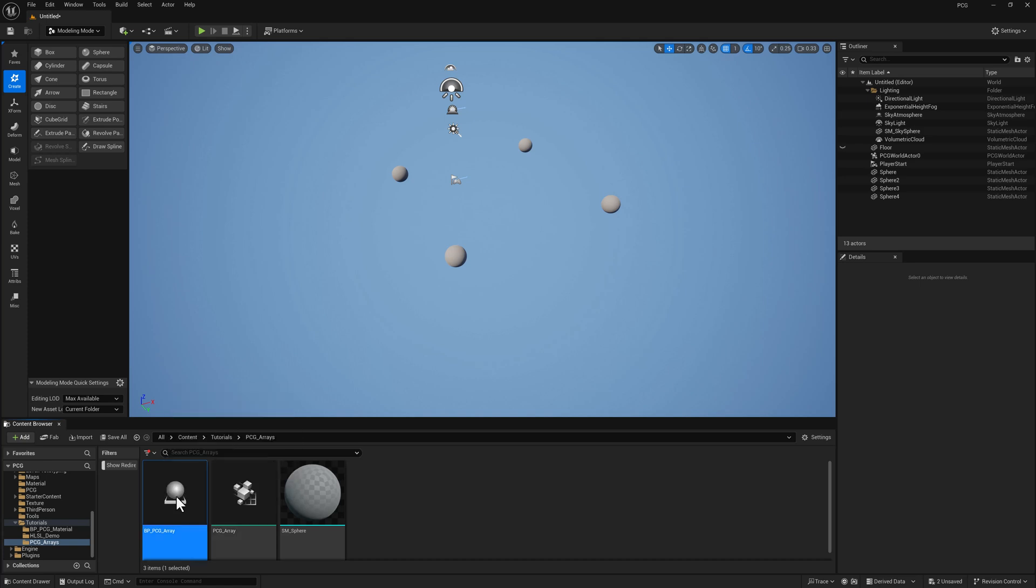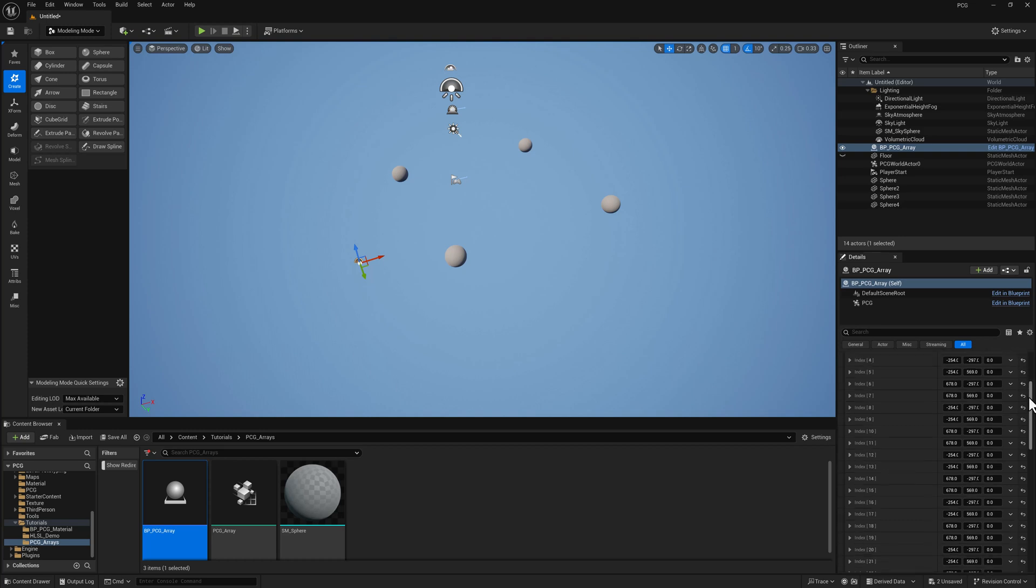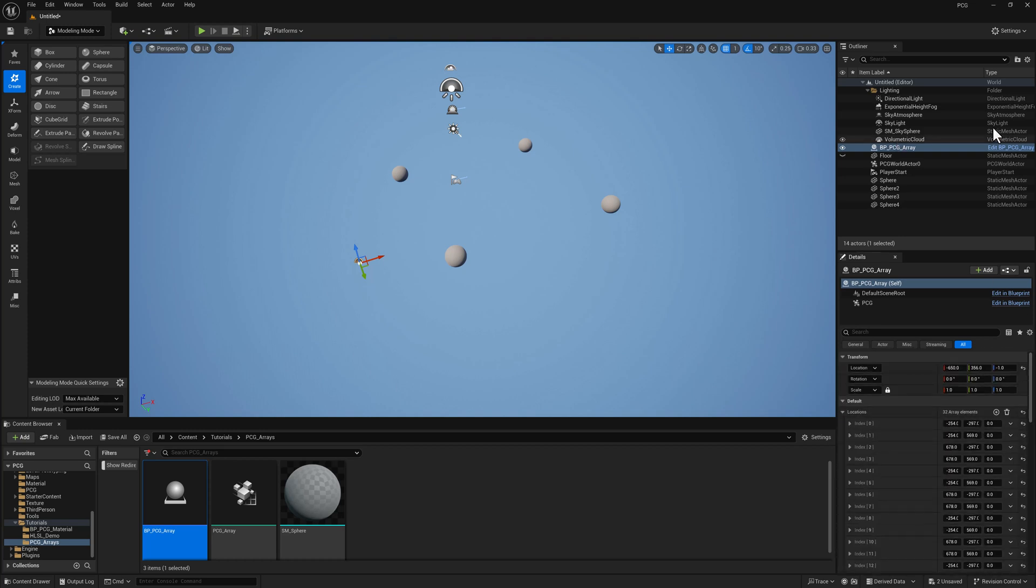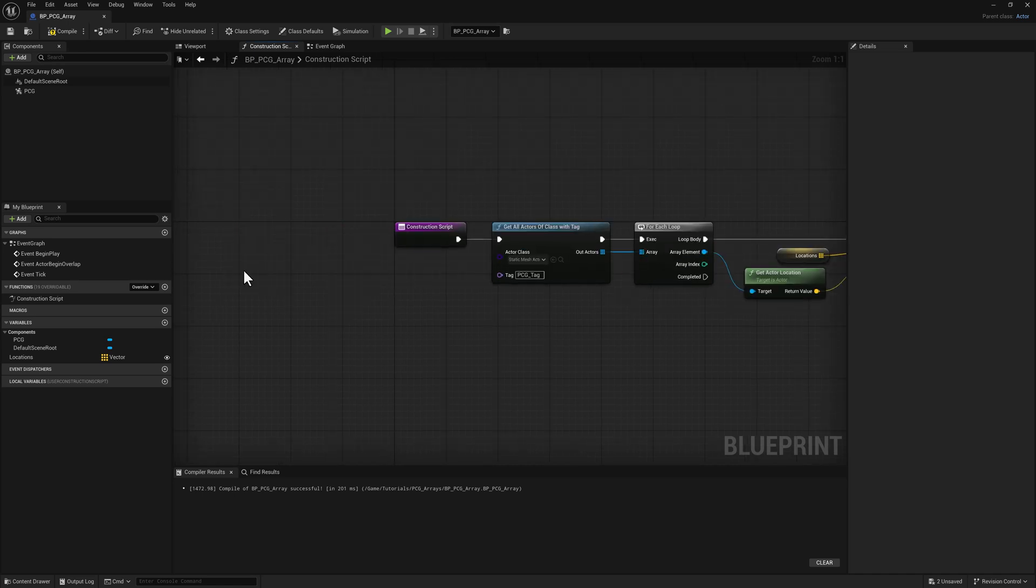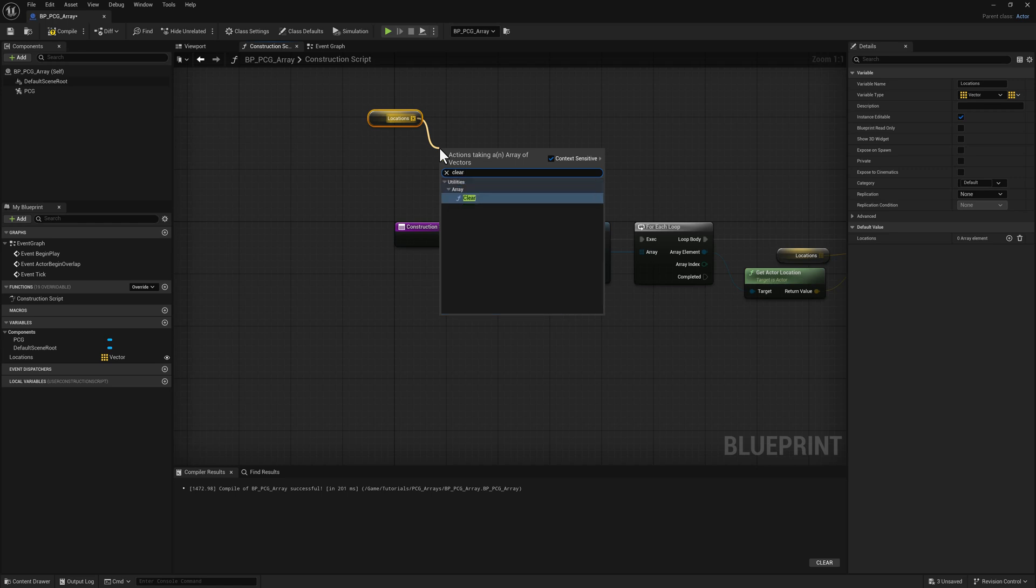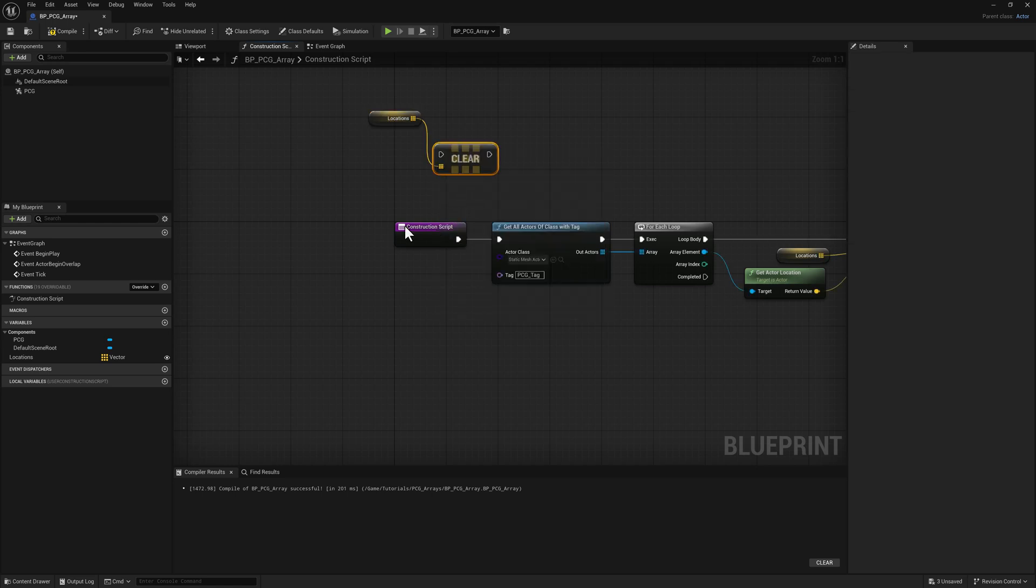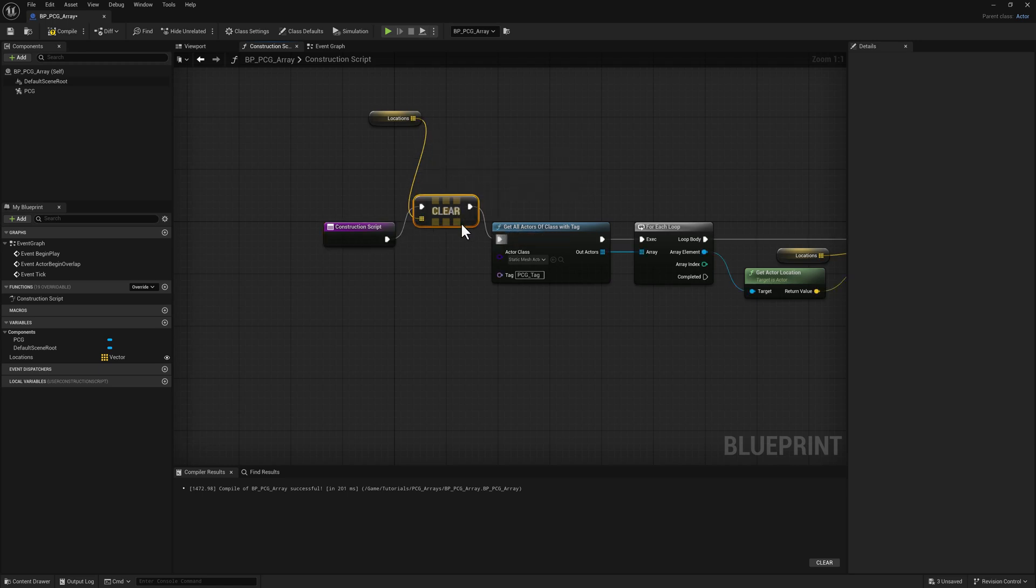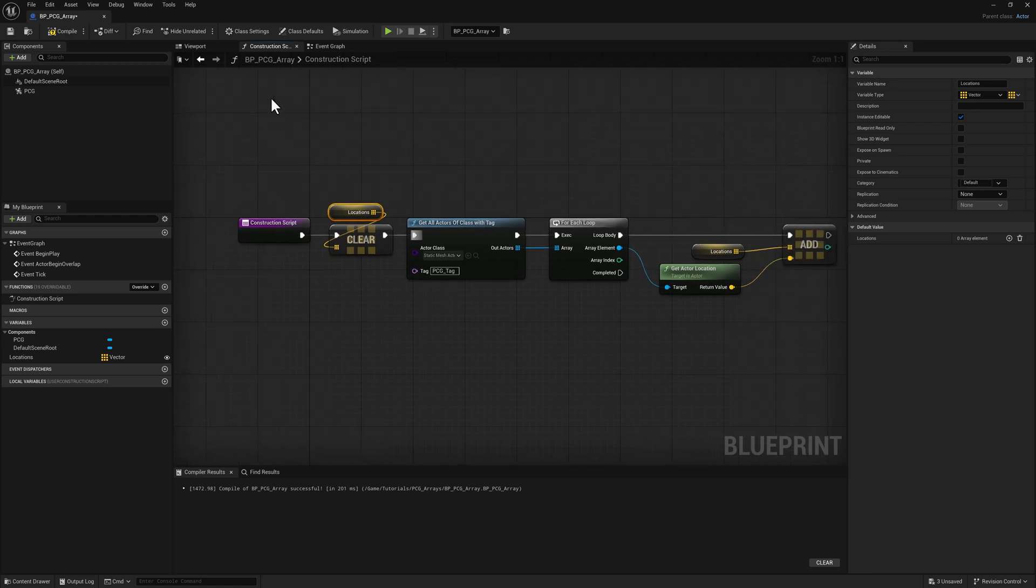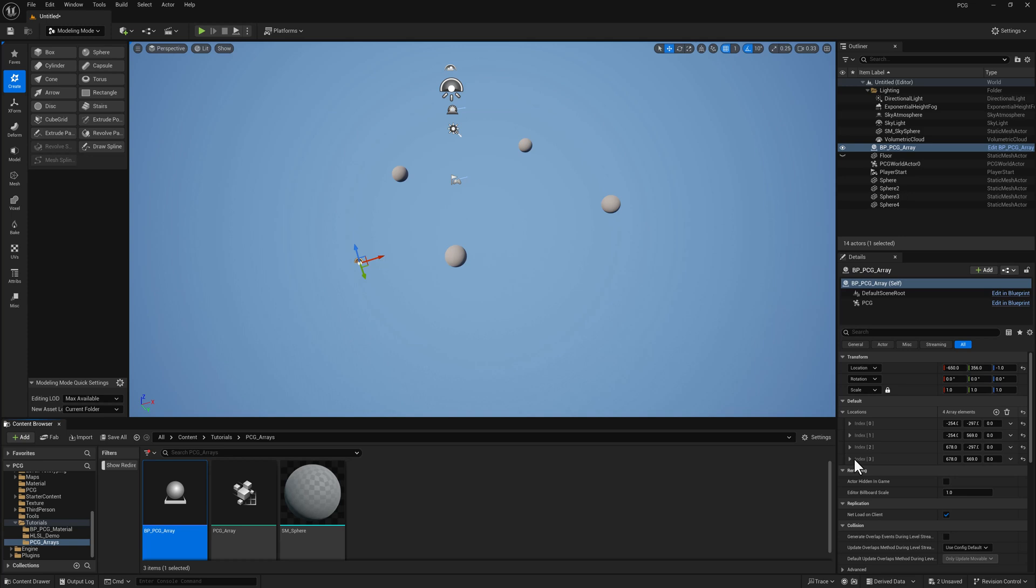Let's grab the blueprint, drag it into the world. And what we can see right away is there are a lot more than four entries here. And the reason is I forgot something very important, which is I need to clear this array every time we run the construction script. Every time the blueprint moves or there's any change to its data, it's going to run the script. So we will compile and save and we're down to four. Perfect.